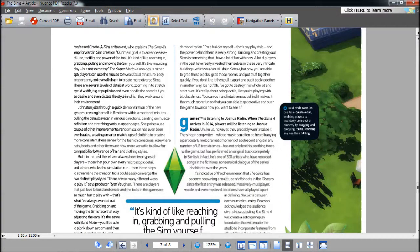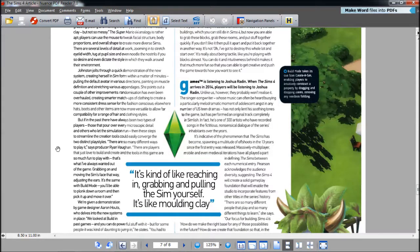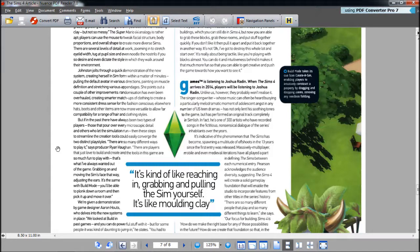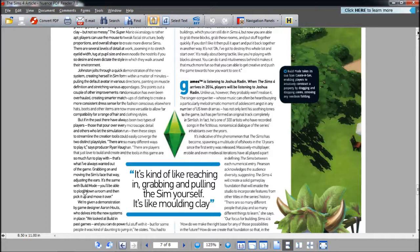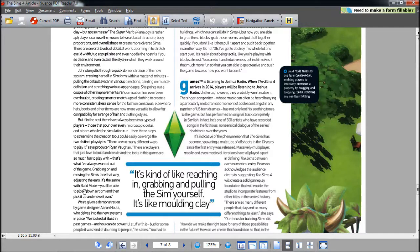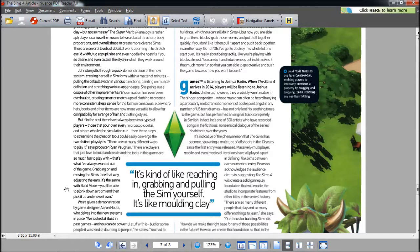Here we're talking about Create a Sim again. A couple of improvements. Randomization has been overhauled, creating smarter matchups of clothing to create a more consistent dress sense for the fashion conscious. All hats, boots, and other items are now versatile to allow for compatibility for a range of hair and clothing styles. Basically, randomization, when you randomly choose a Sim, randomly choose their clothes, it'll sort of match. In The Sims 3, you chose random, the clothes were horrible. When you first got your Sim, you're just like oh my god, the first thing I need to change is the clothes. So what they're saying is that the clothes will be better.